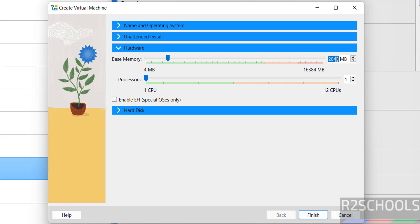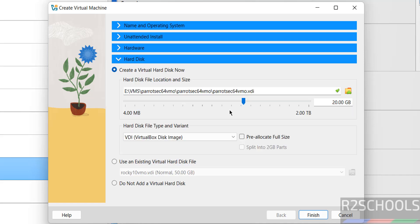Memory I am giving 4 Gigabytes, it is up to you based on availability. Number of processors I am giving 2. Then hard disk, by default it is 20 Gigabytes. I am giving 15. Whatever you want in this range.